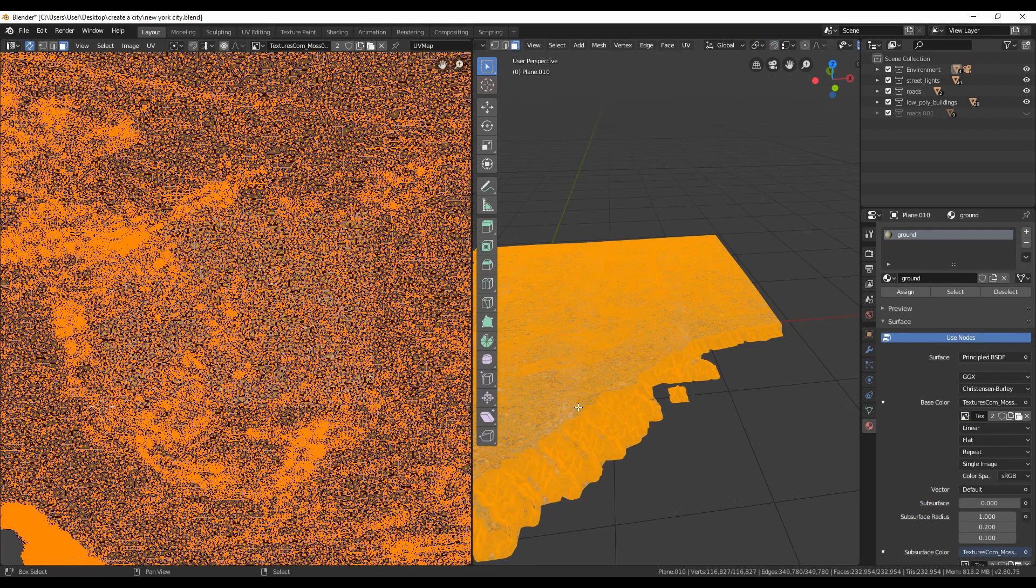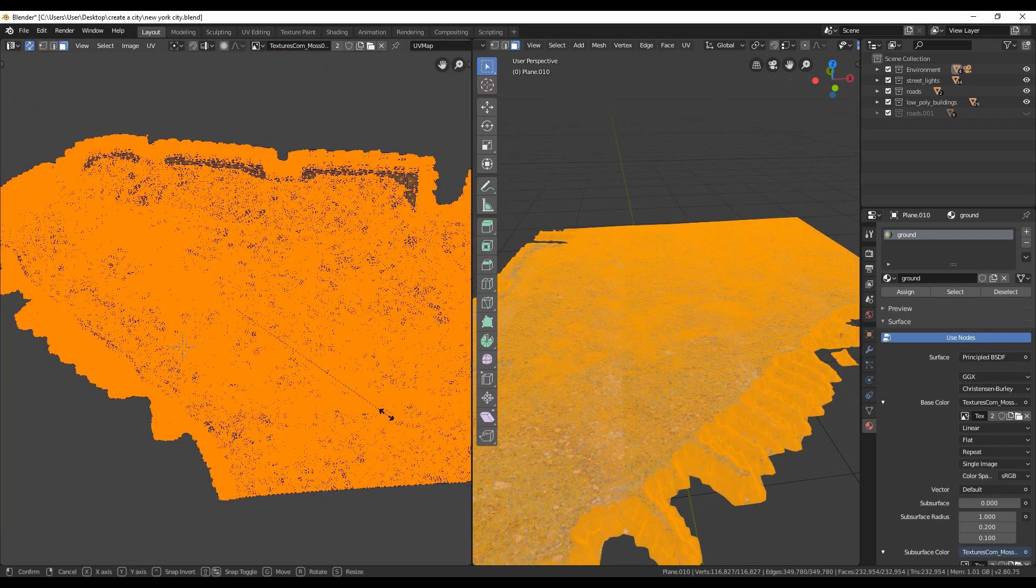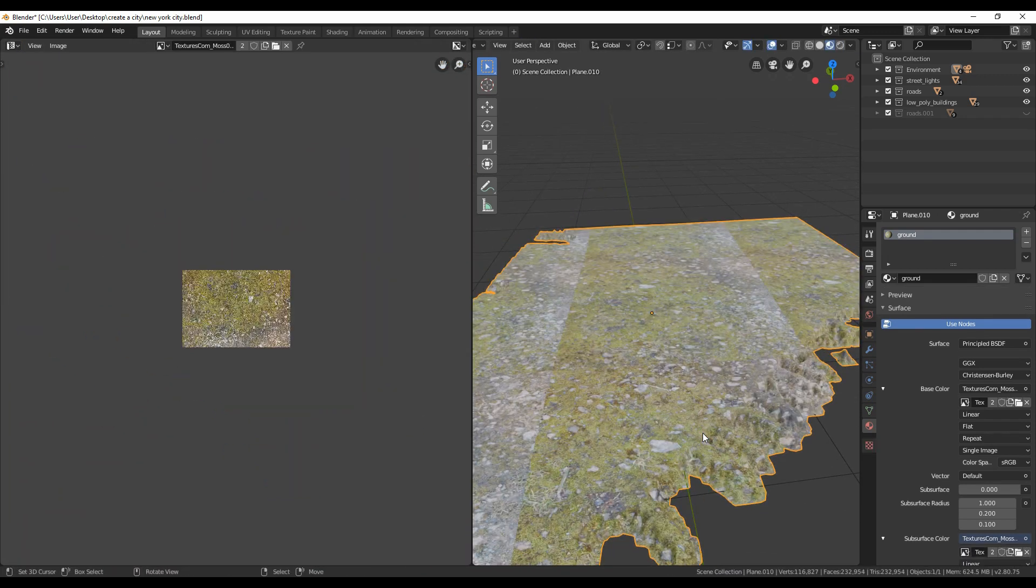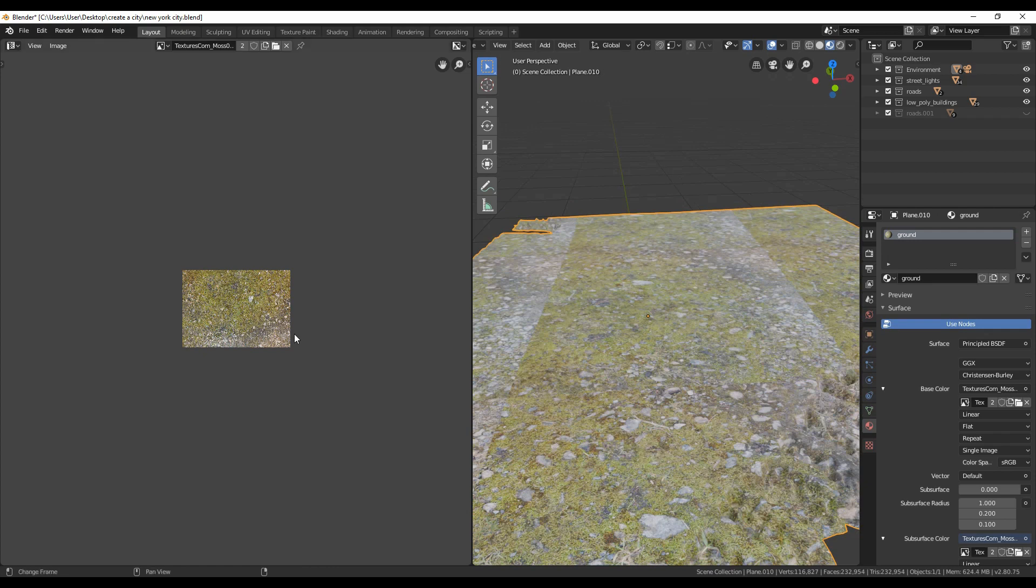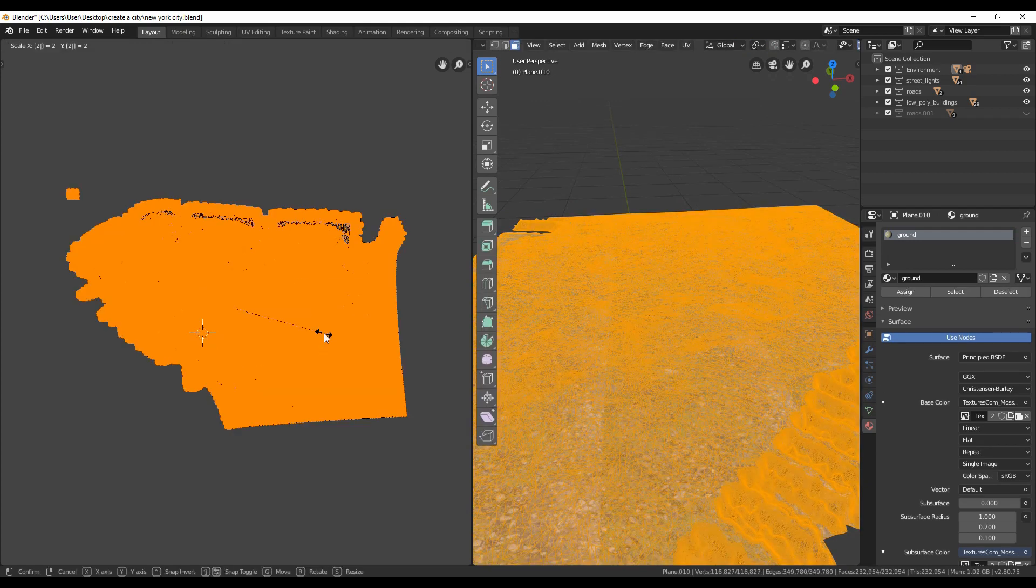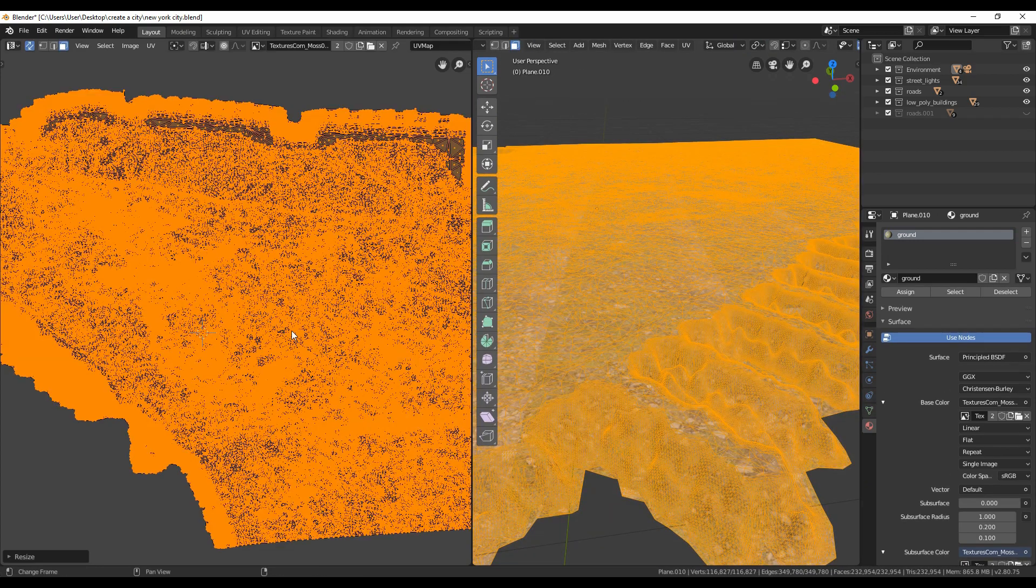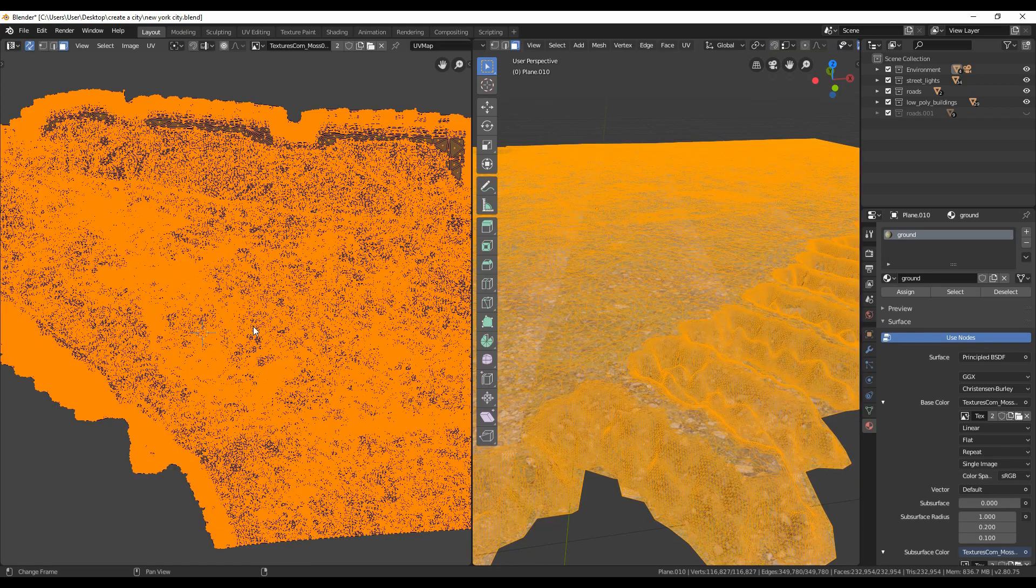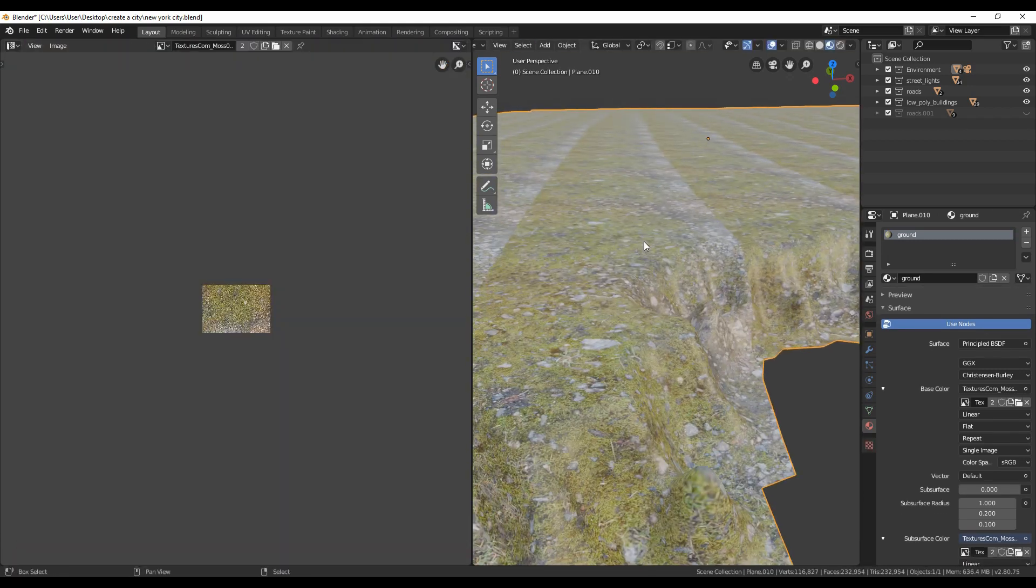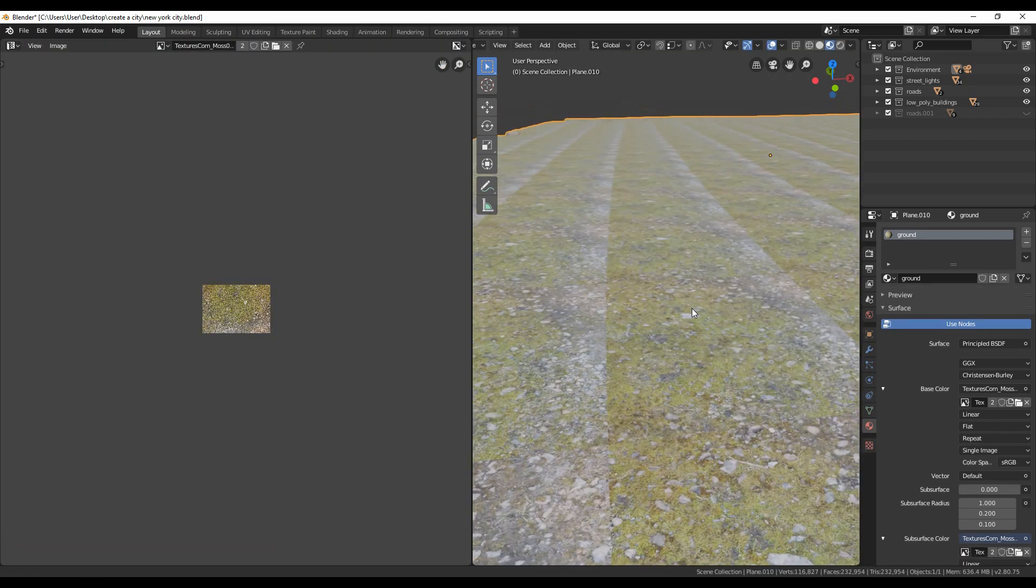Now go to edit mode and from the UV window, press A to select all and scale as many times you like until you have the desired size. I think it looks okay for now. We can always go back and create a proper texture for it when we have some time.